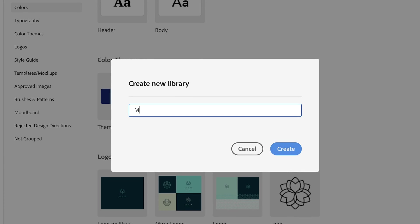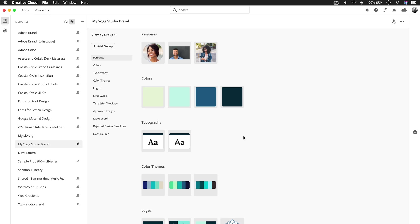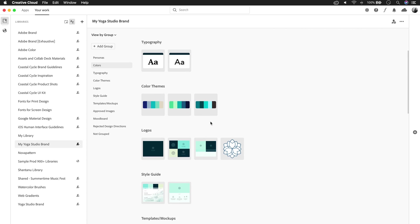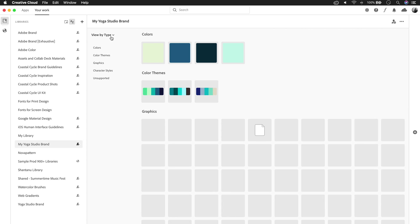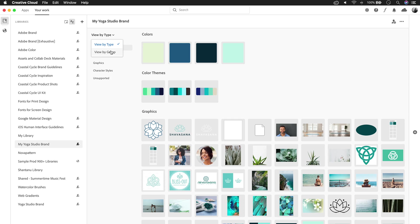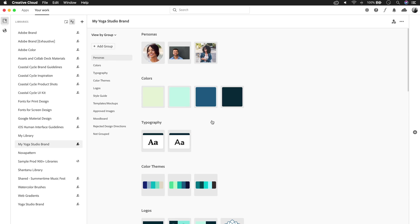Creating a new library is much easier now. Once you've added elements to your library, such as a color, a logo, brush, you can organize them by type or create a custom group.